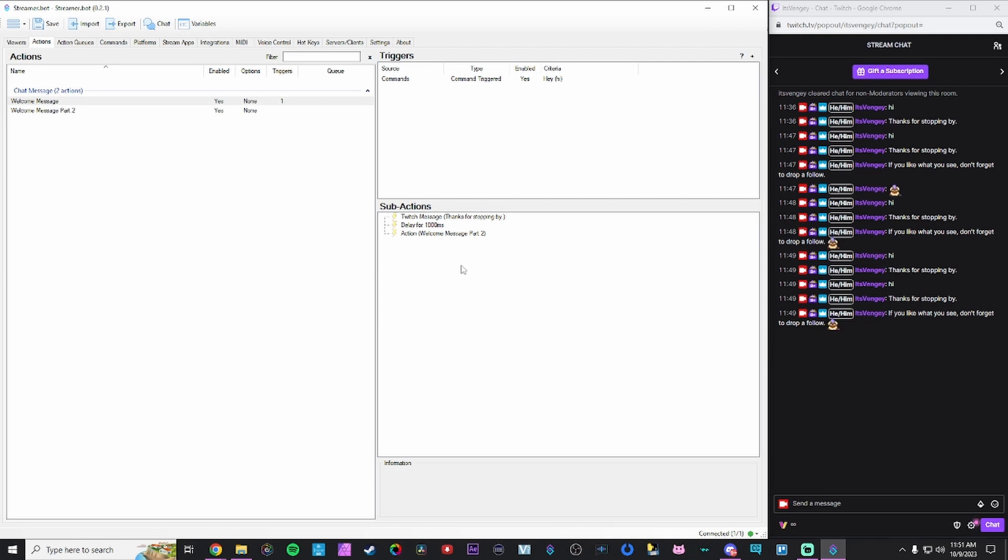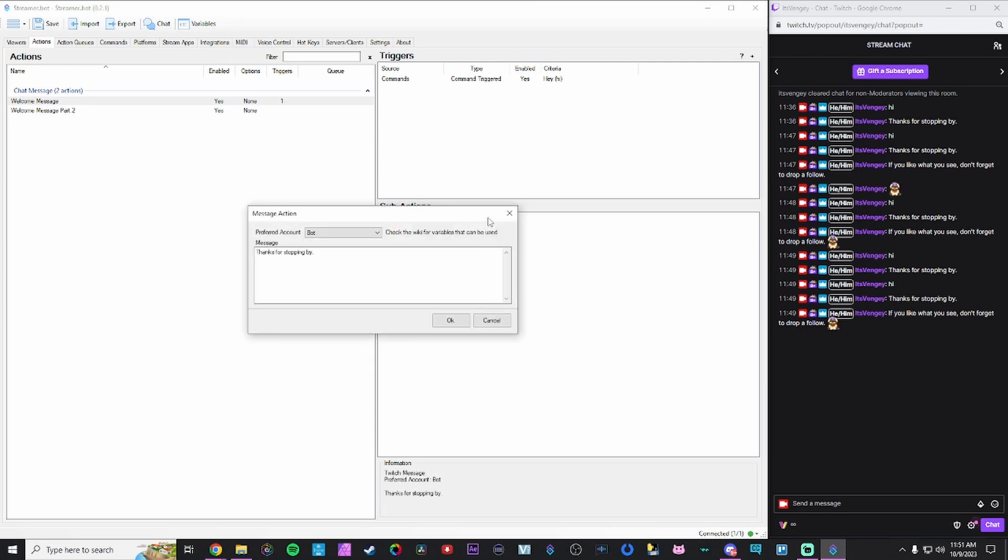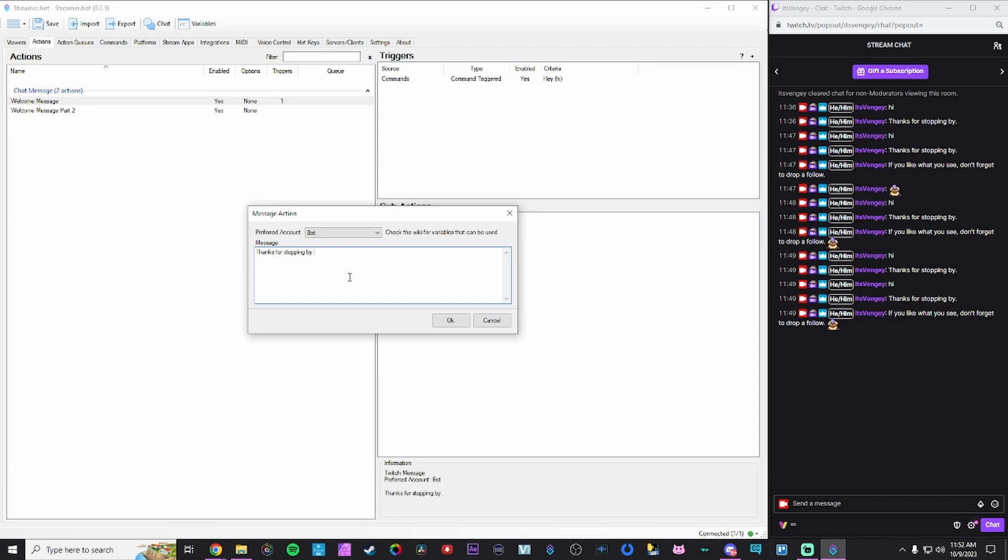Speaking of variables, we're actually going to update one of our sub actions here to make it a little more dynamic. Thanks for stopping by is fine, but it's a little informal. We want to make it a little more formal and friendly and welcoming. Instead of doing thanks for stopping by, we're going to start using variables. What variables are is a reference that stores data. You can call a variable, for example, username. And that will, if you point to that, it'll say what the person's username is.